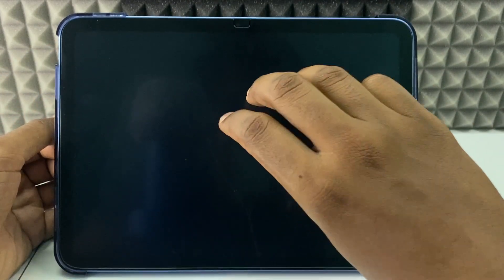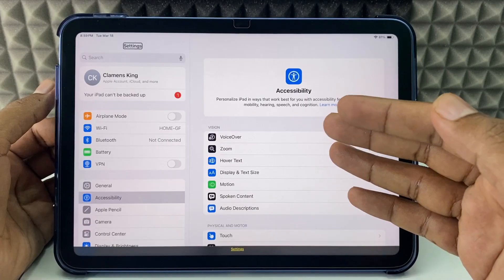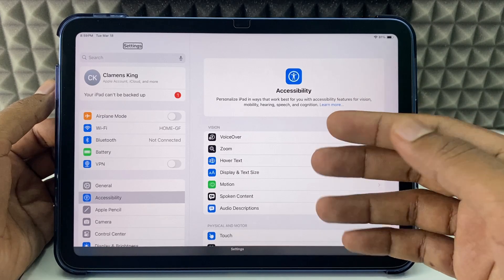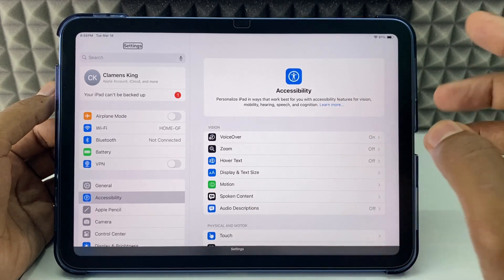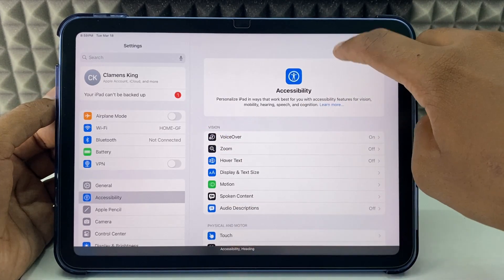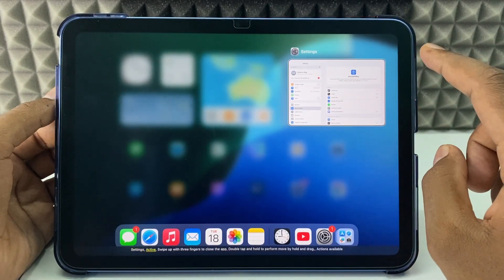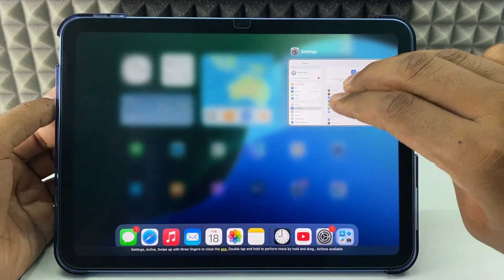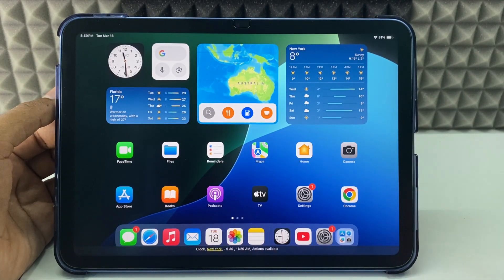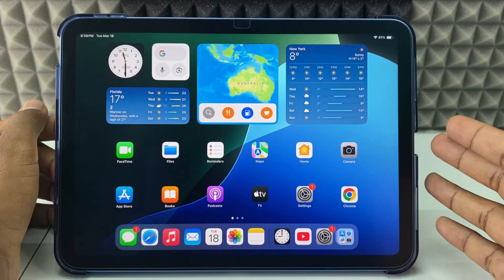If you accidentally open any app and want to close it, use a single finger and swipe like this to navigate — Accessibility, Heading, App Switcher, Settings — just like that. Then use three fingers to close the app. That's it, and this is how you turn off VoiceOver on iPad.